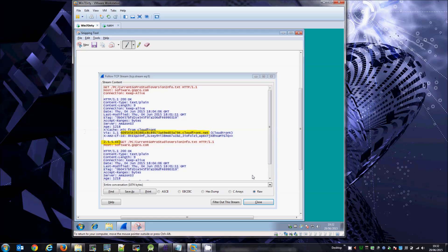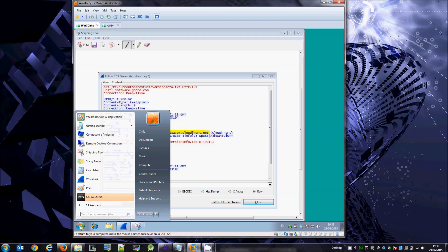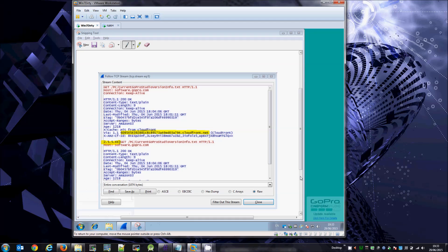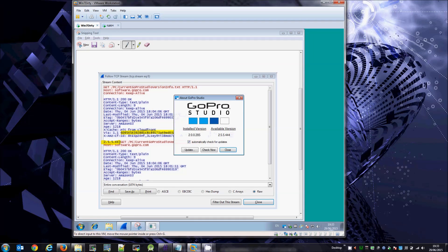As we can see in this screenshot, the original version that was available was 2.5.5.43. And magically, if we start up the application again, we can see a new version is available and that is 2.5.5.544.